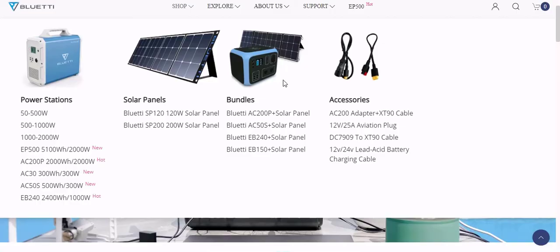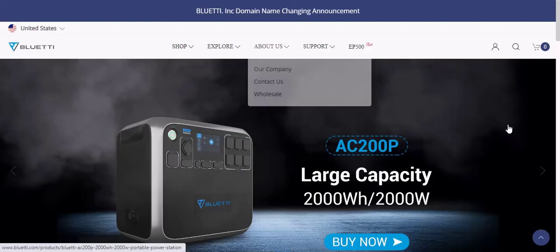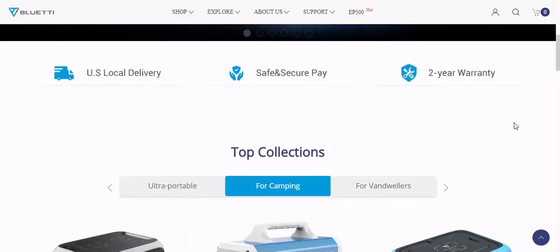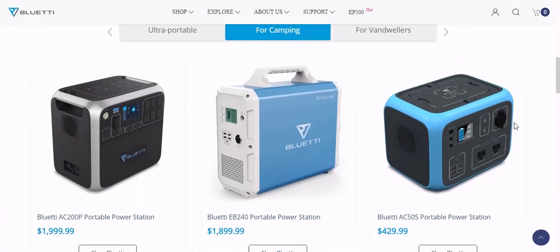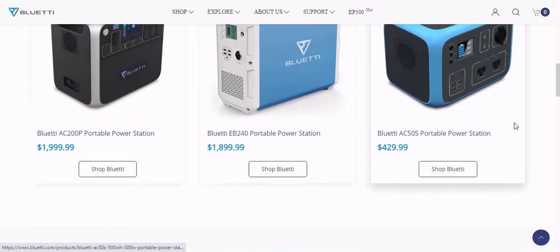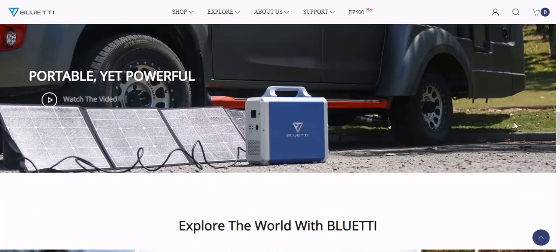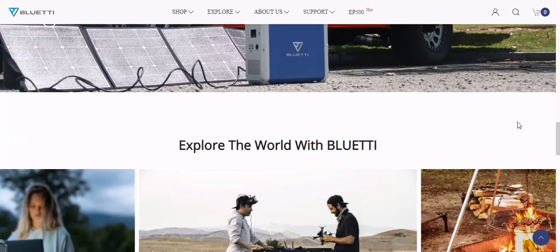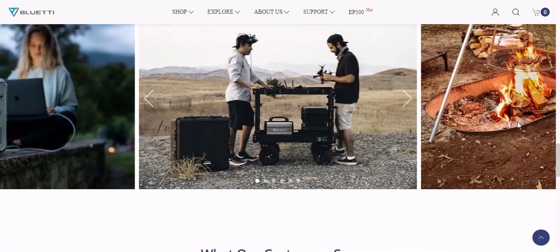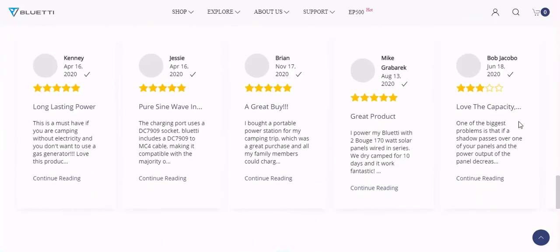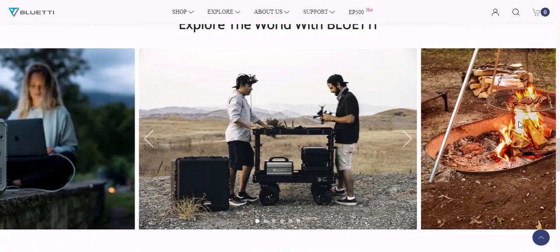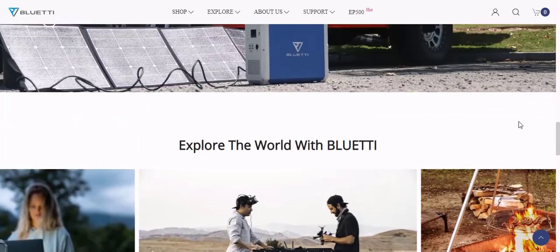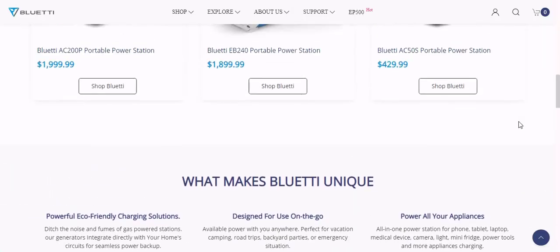Conclusion: Bluetti has done a lot in the portable power station space, and they're pushing what power stations are capable of with this AC200P. It has everything that you would want a power station to feature with its high power capacity, many charging and powering options, and innovative design that makes use of a touch screen for certain controls. It's one of the best out there, and if you're looking for a power station that is capable of doing it all, then the Bluetti AC200P is it. Please click the link below for more details. Thank you for watching my video. Subscribe to the channel, click like to receive the latest video.